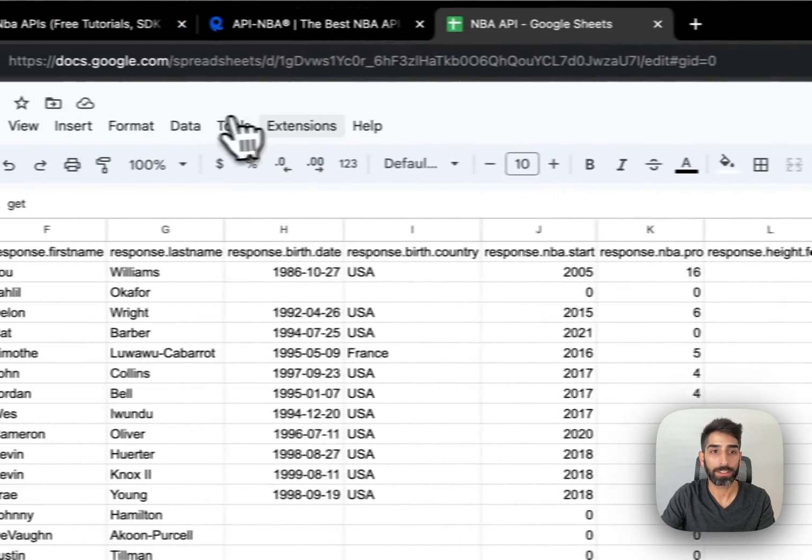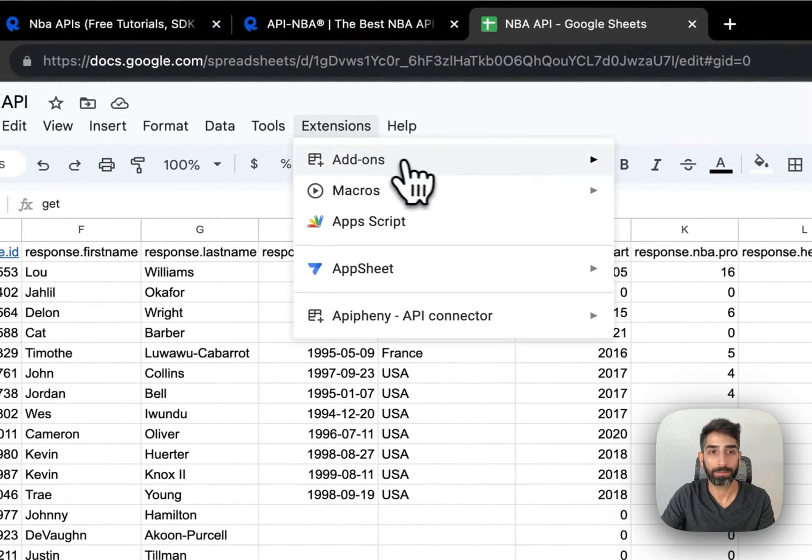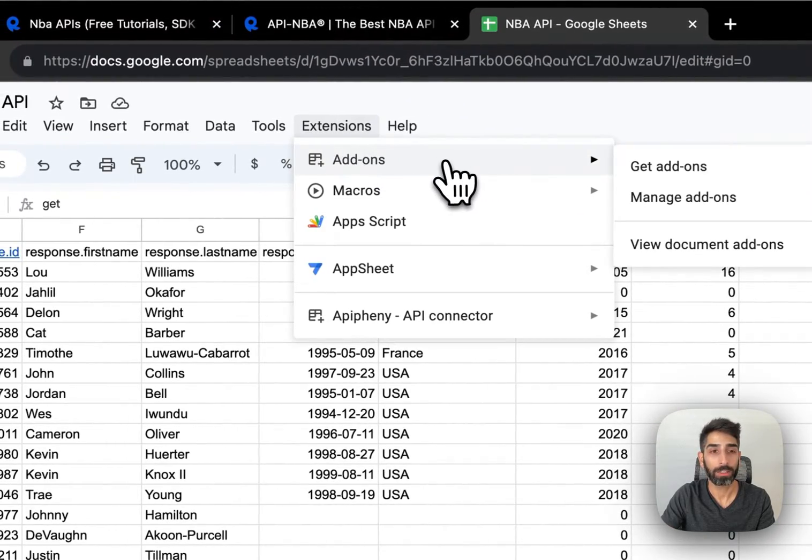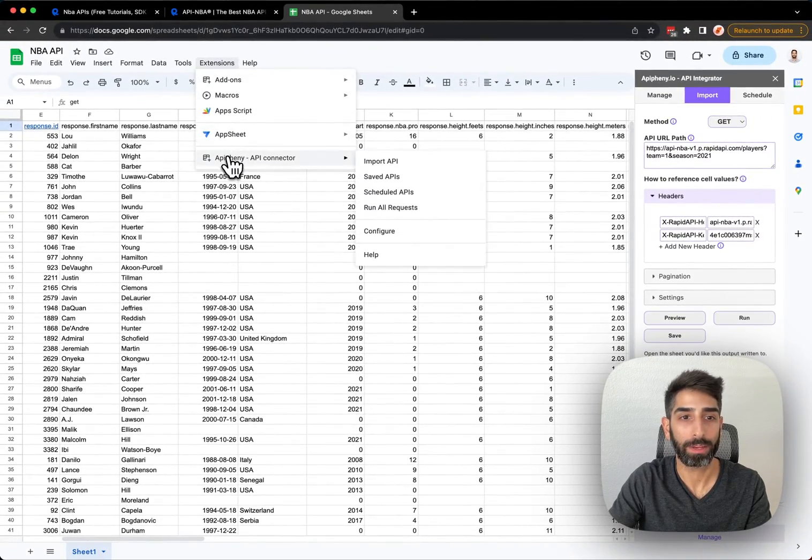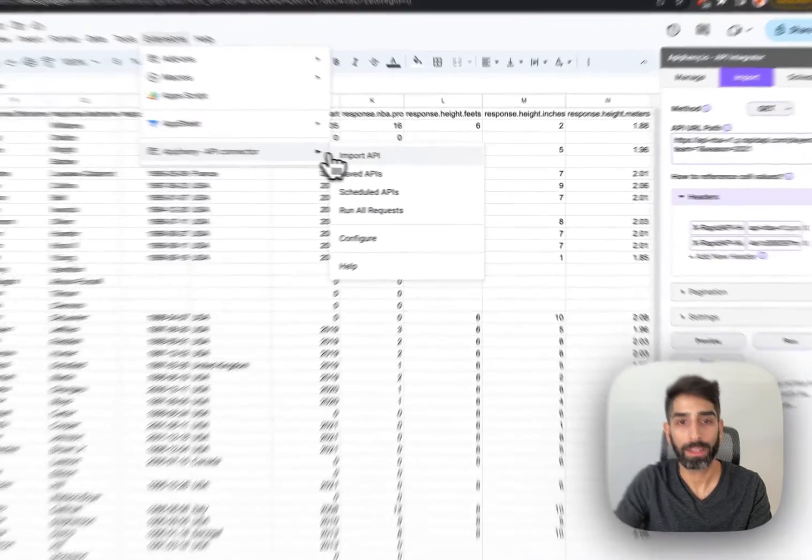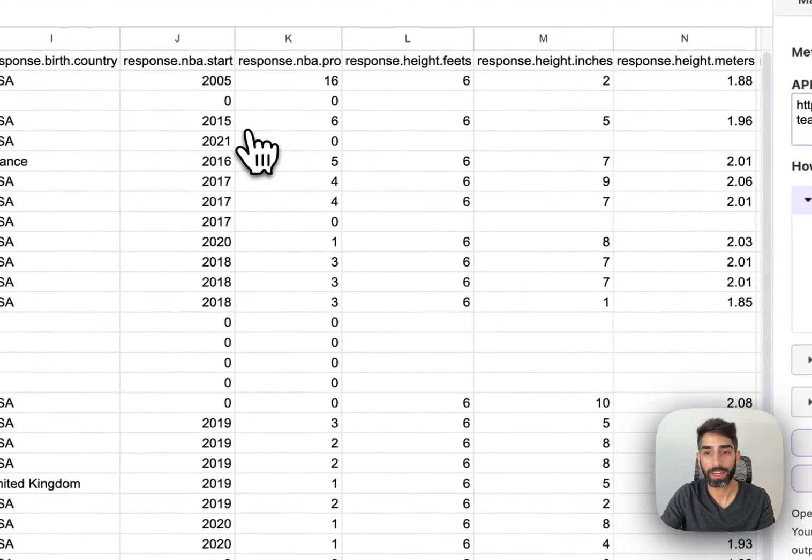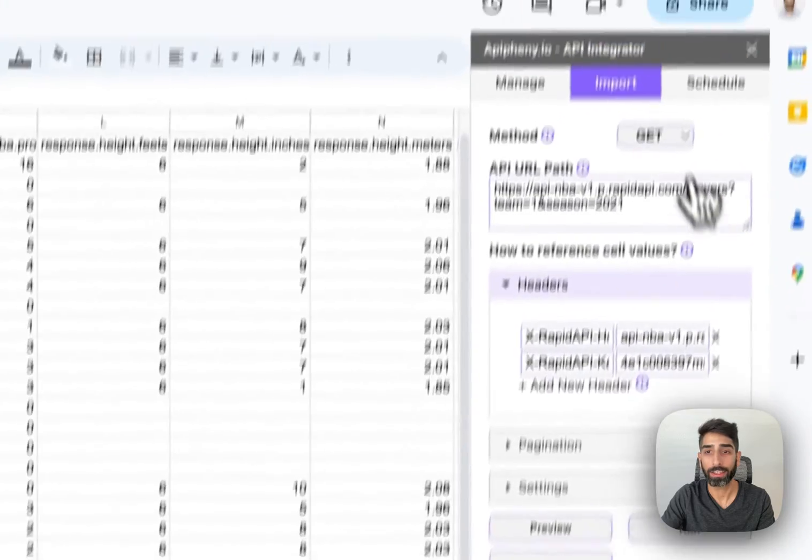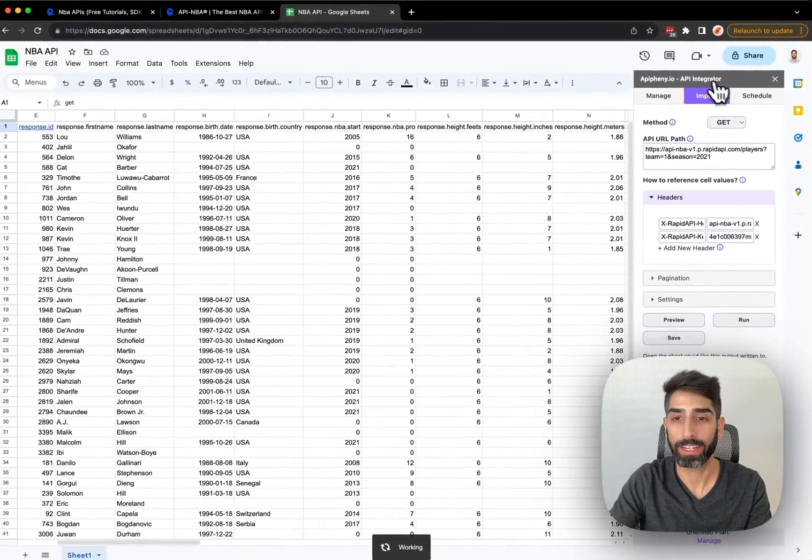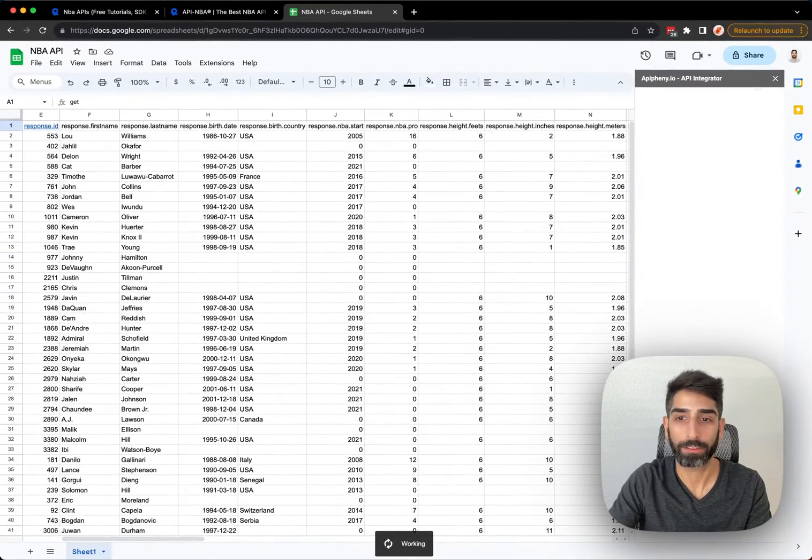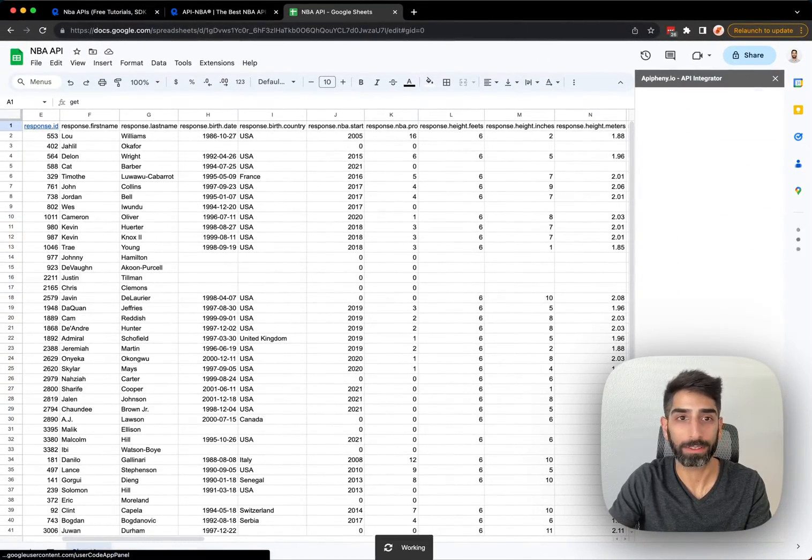Once you've installed Epiphany, you'll be able to see it here in your Extensions menu. Just click Epiphany, Import API, and the sidebar will open right here on the right of your Google Sheet.